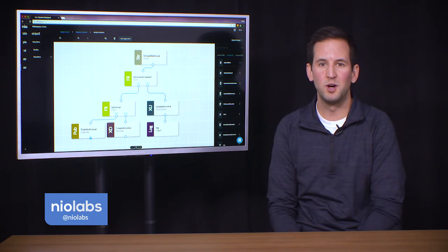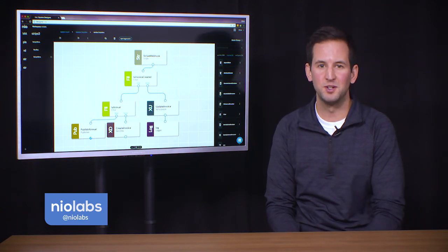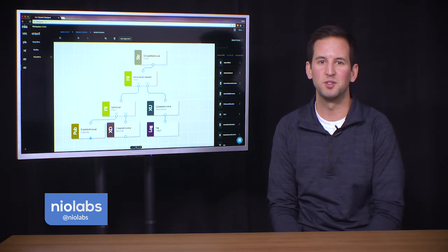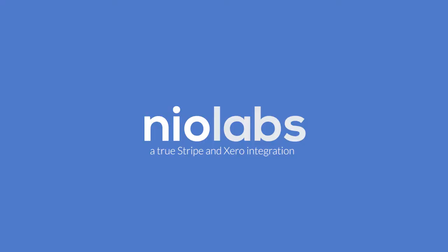This is just one way we've used Neo around our office to streamline our business processes. Check out neolabs.com for other enterprise solutions.